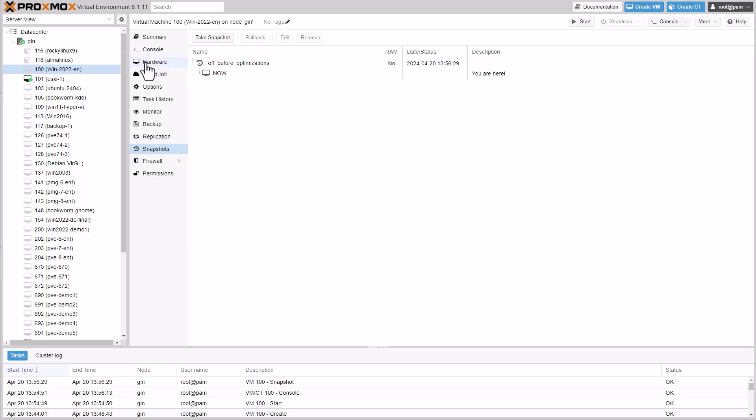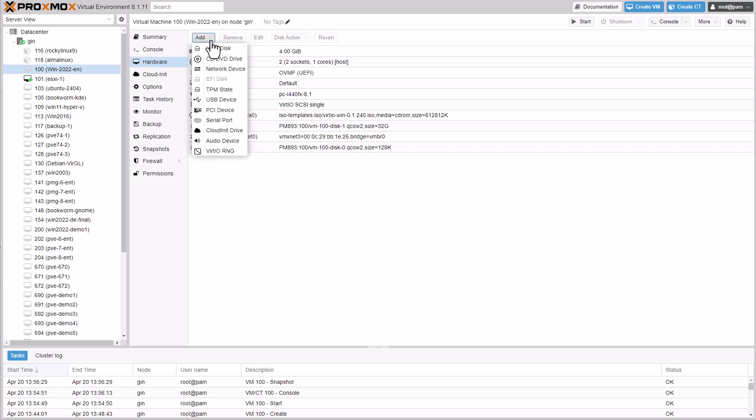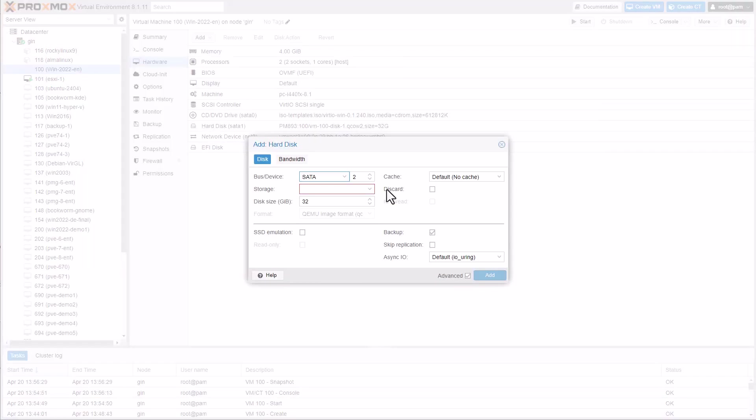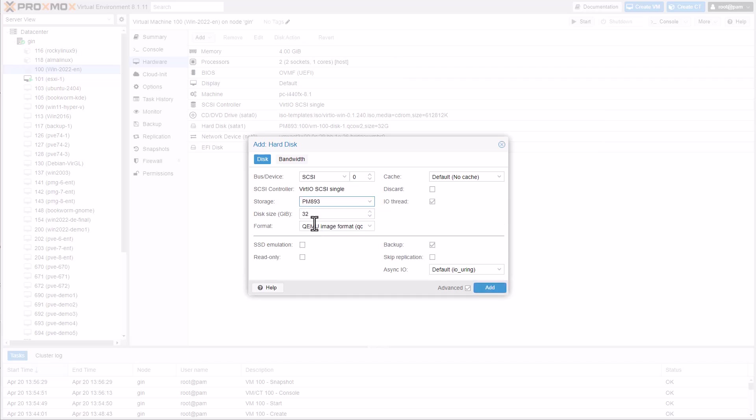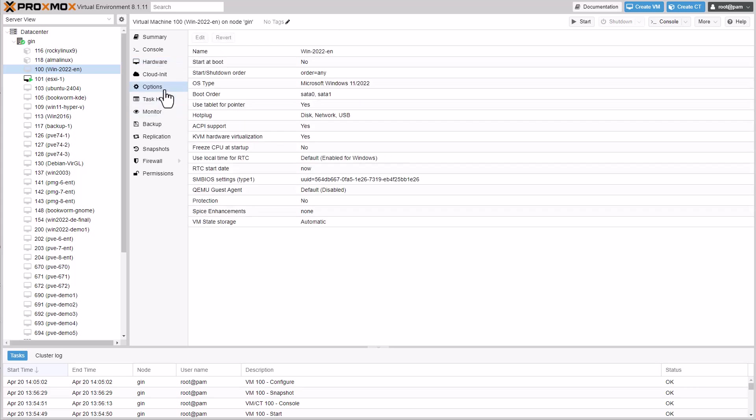To enable VirtIO booting, we need to first mount a dummy disk to the virtual machine. Additionally, we will enable the guest agent and start the VM.